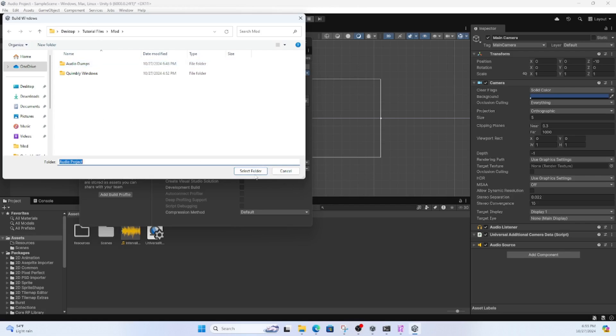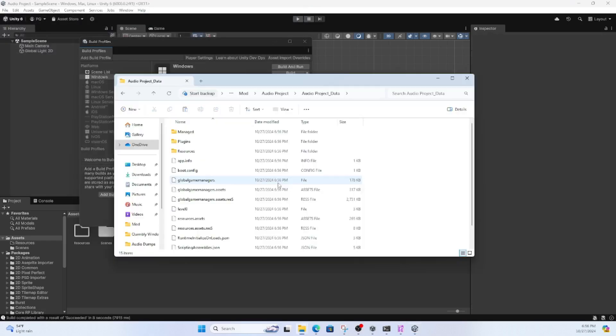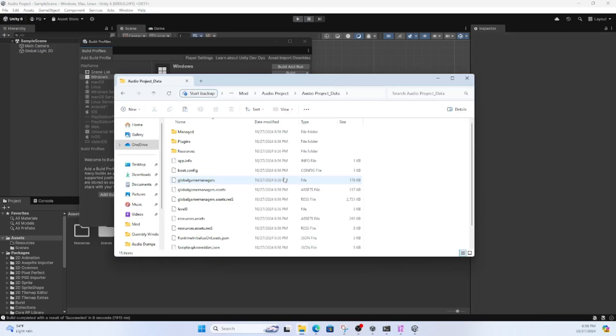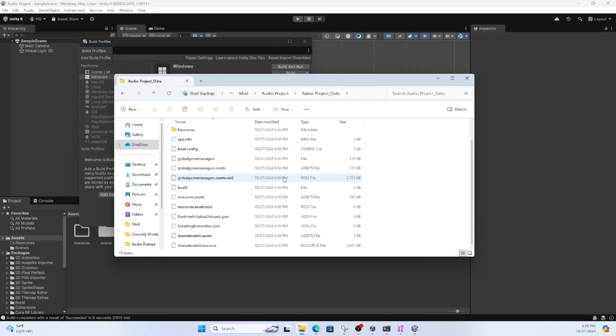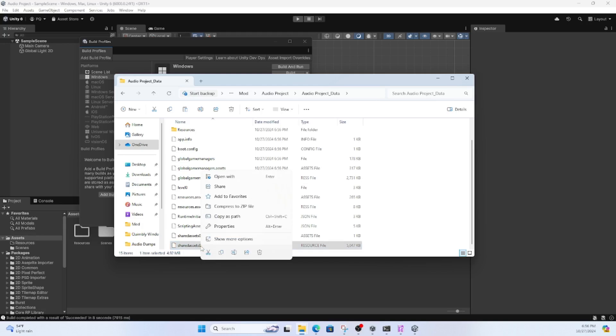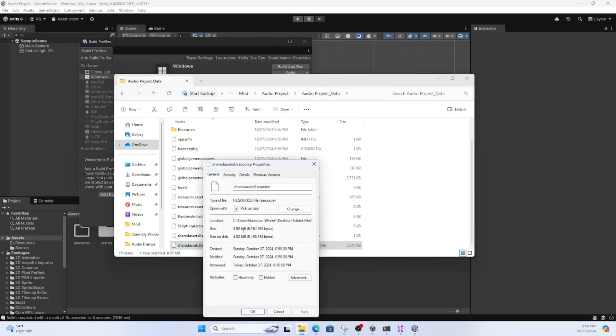Now the Assets folder is sort of like a pointer to the Resource folder. So you're going to have to copy over the Resource folder from your new audio project into Quimbley. You have to rename it first, otherwise it'll copy over SharedAsset0 in Quimbley.